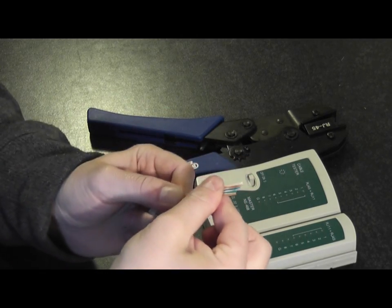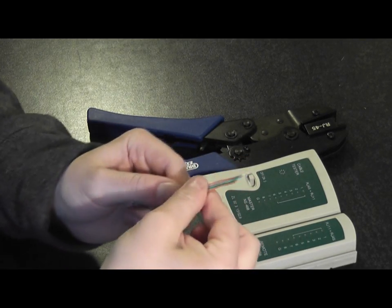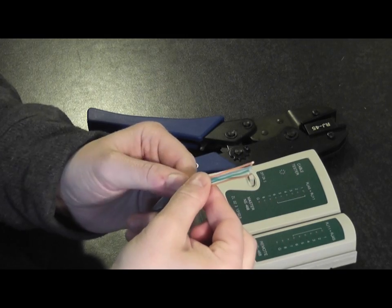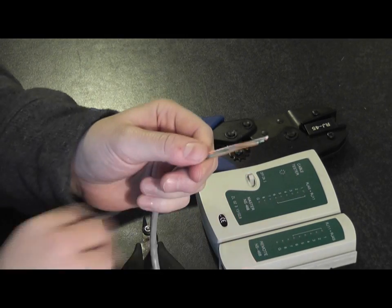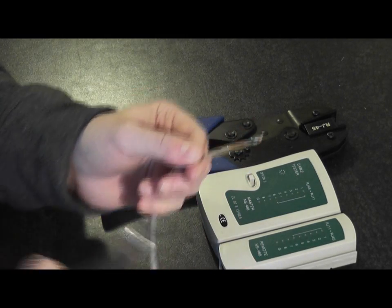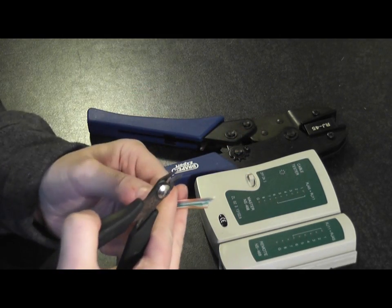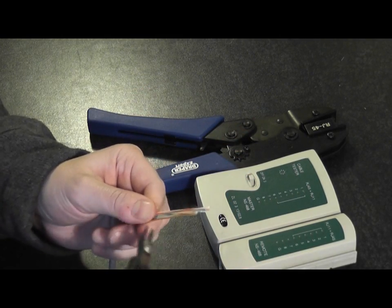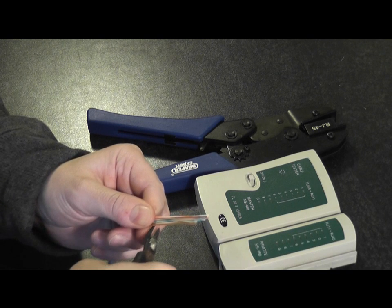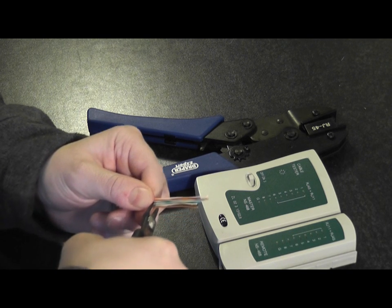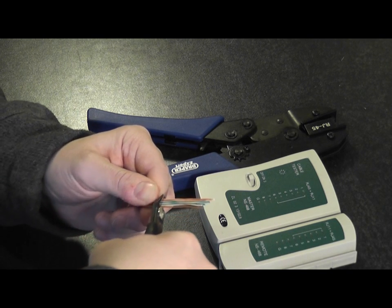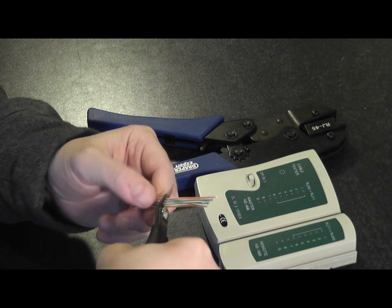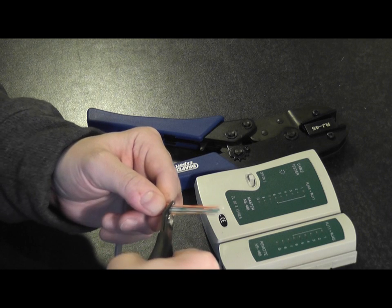Once you have all your strands nice and straight, you're going to take your snips and trim just about three quarters of an inch up.